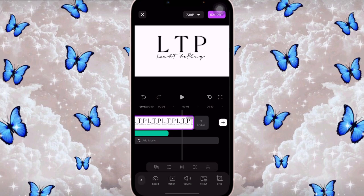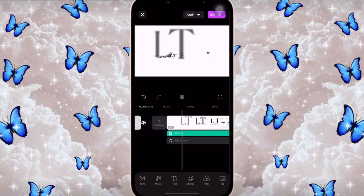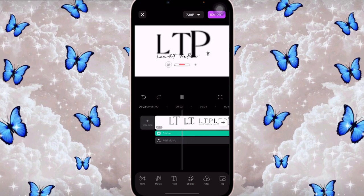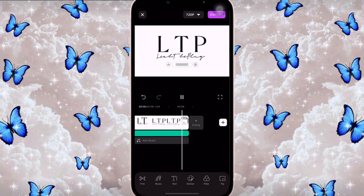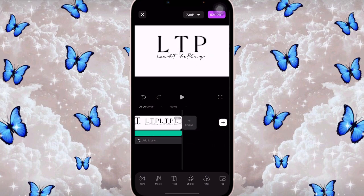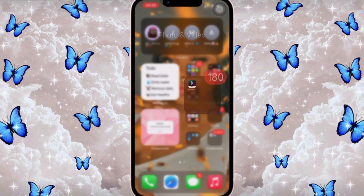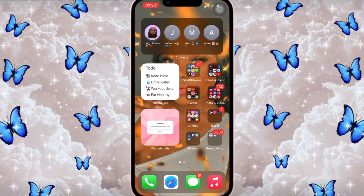I set the subscribe button to appear after the letters come in first, then added the heart icon sticker. This is what the intro looks like right now. This is basically how I made my intro — pretty simple and super easy.